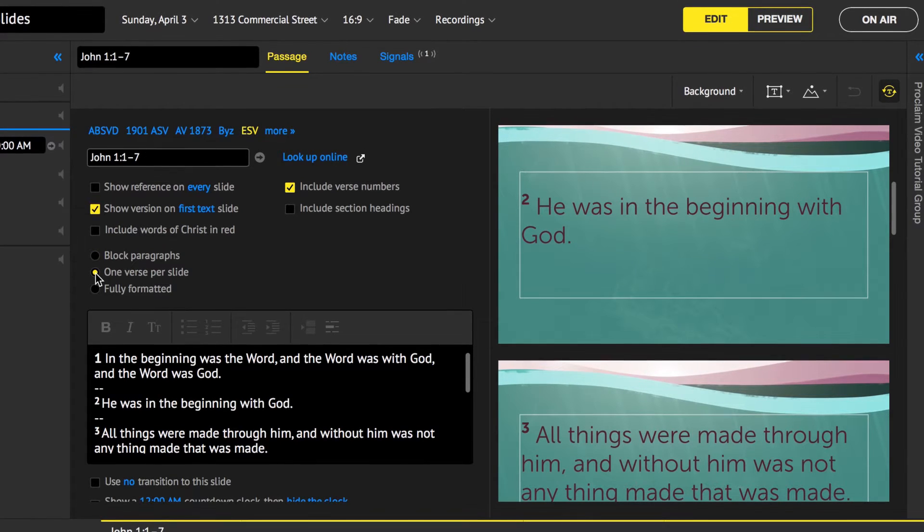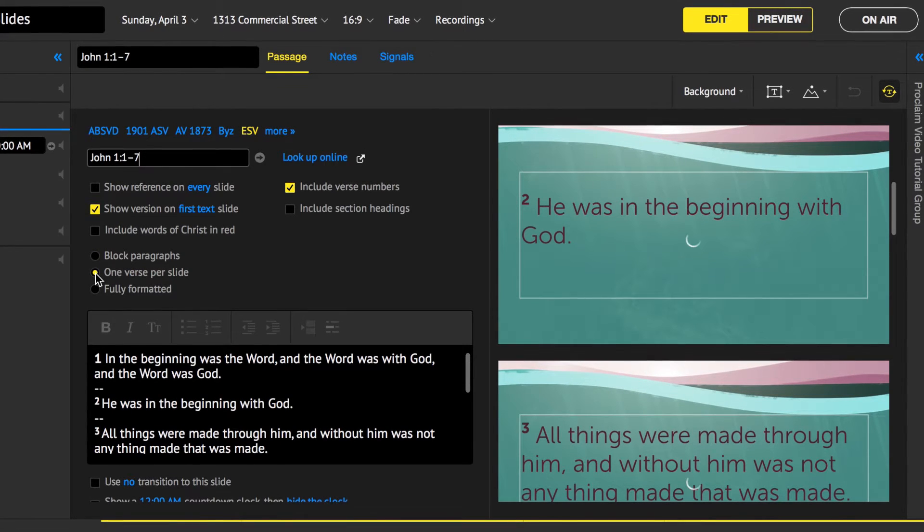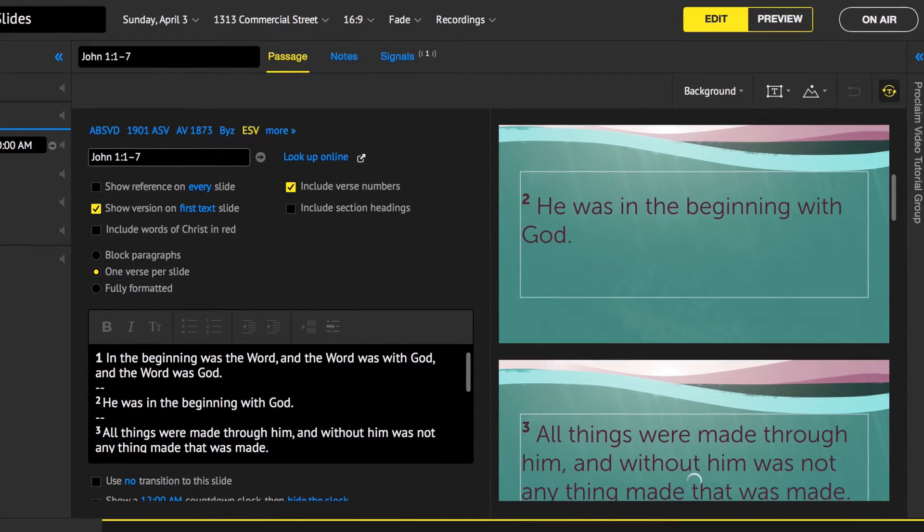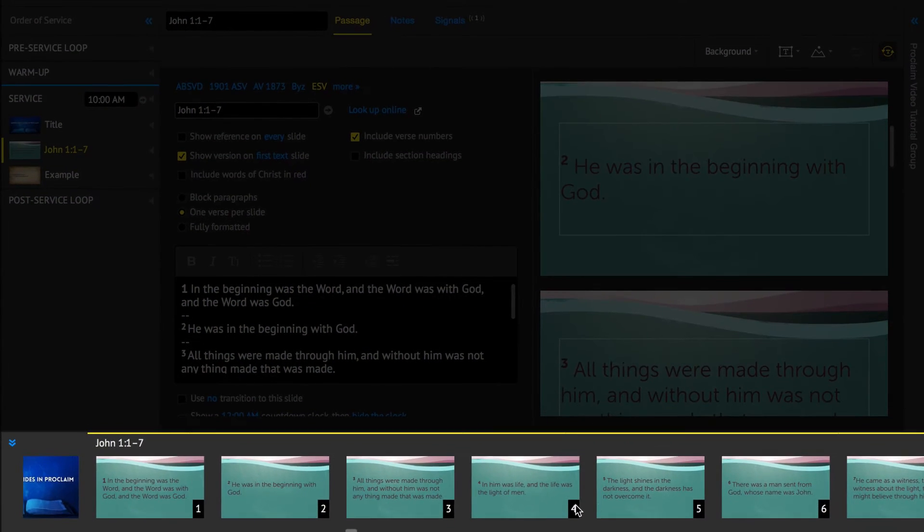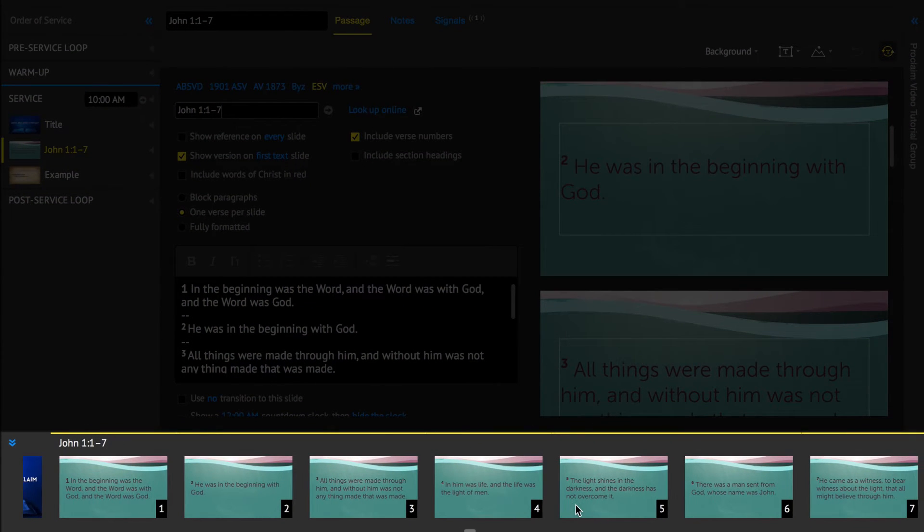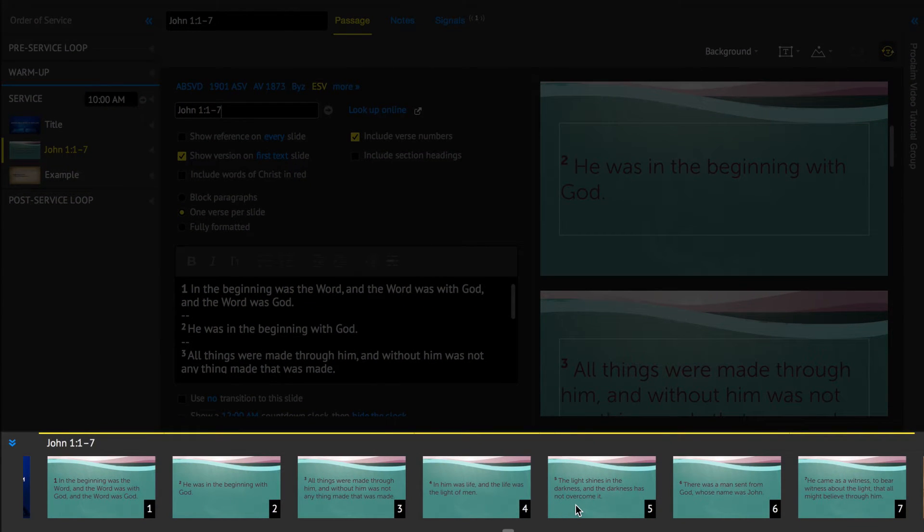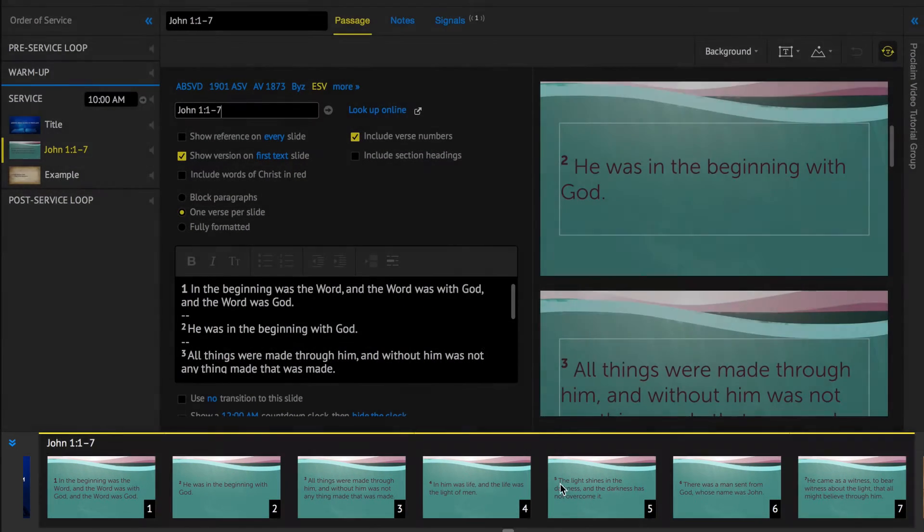For example, you can make one verse per slide and other changes. The Timeline panel at the bottom of the screen shows how many slides are in the Scripture service item.